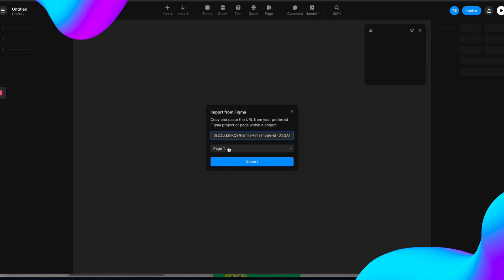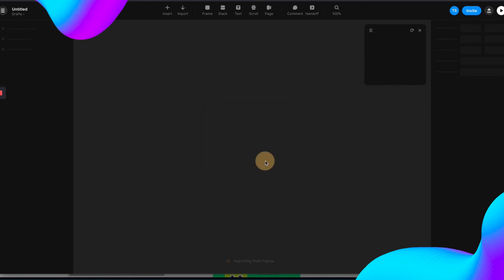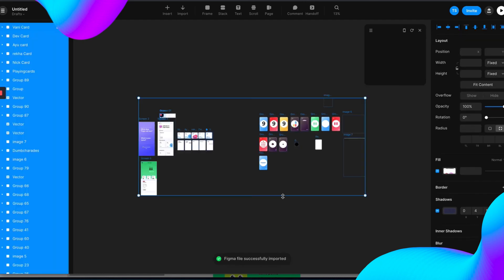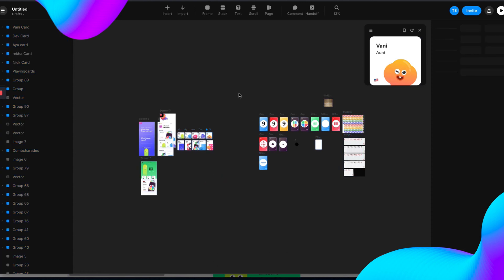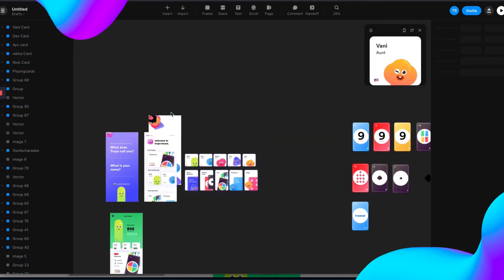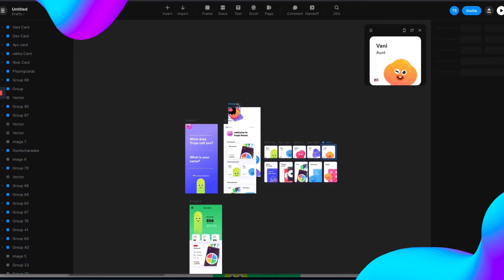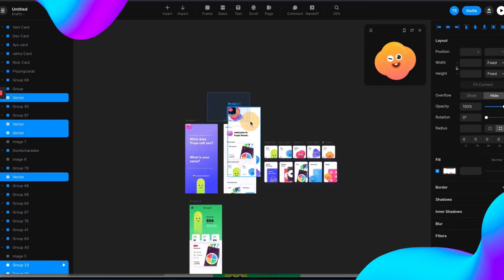Since I have just one page in the Figma file, I am going to import it. Wait for the magic to happen. Then, bam! That's all your Figma file right into Framer.